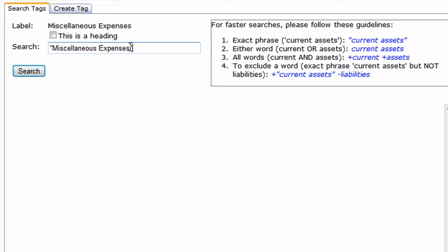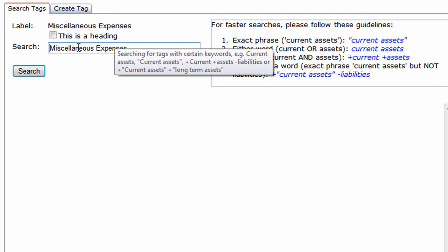To search for either word, just type the words as-is. To search for all words, add a plus sign before each word.